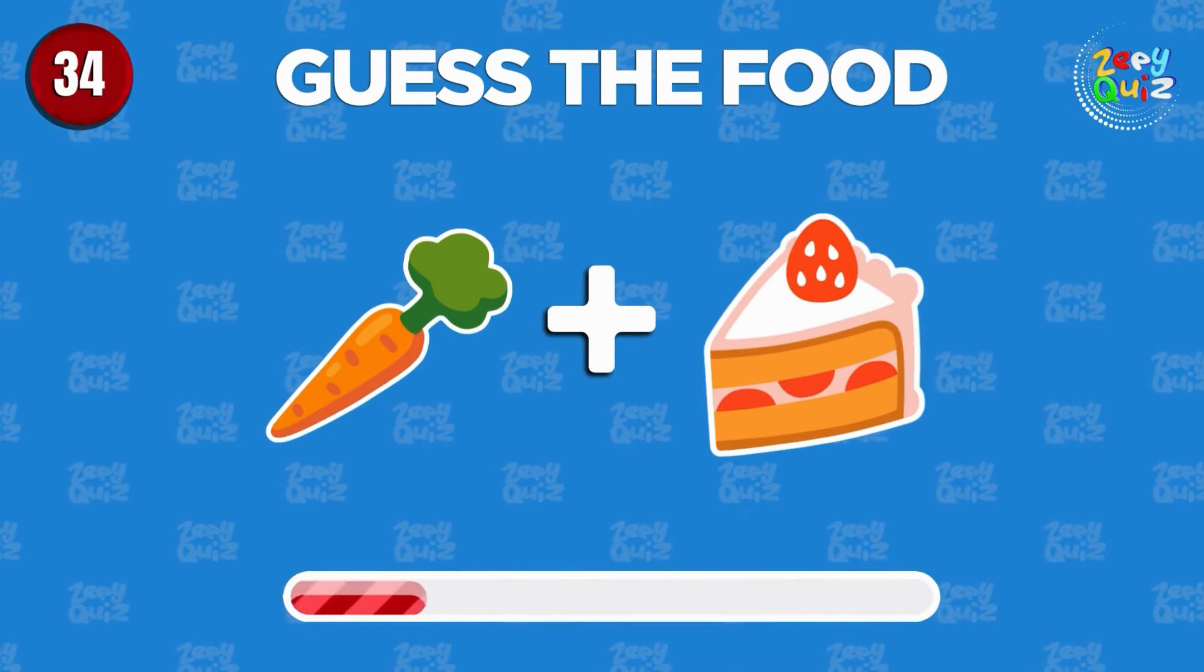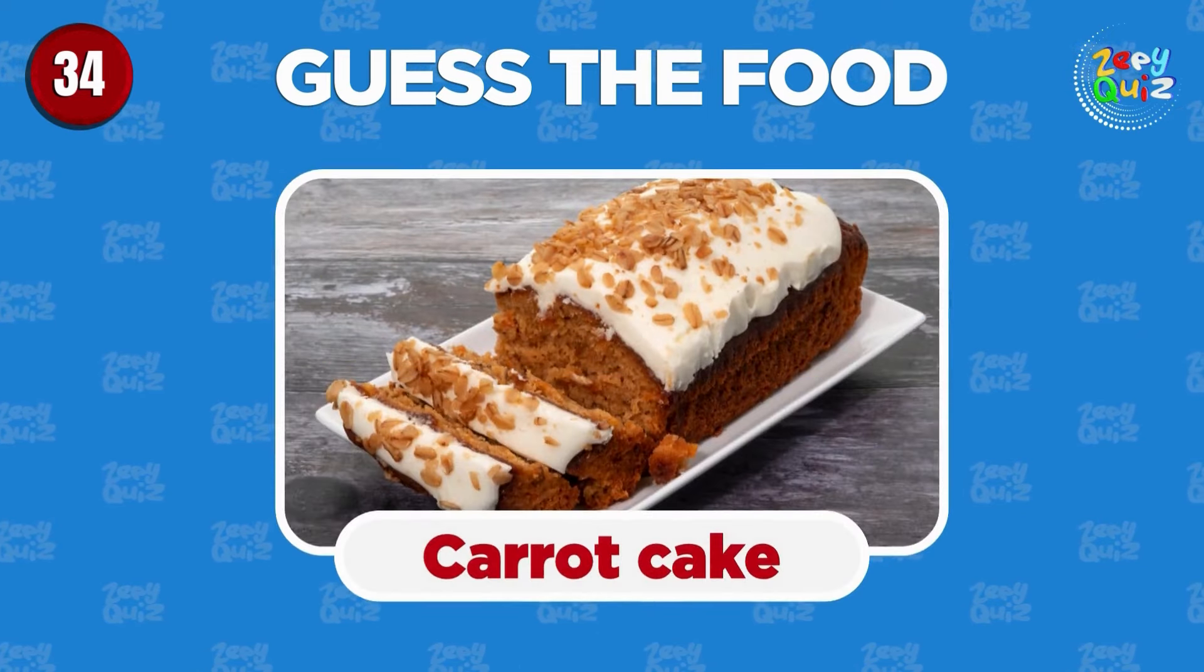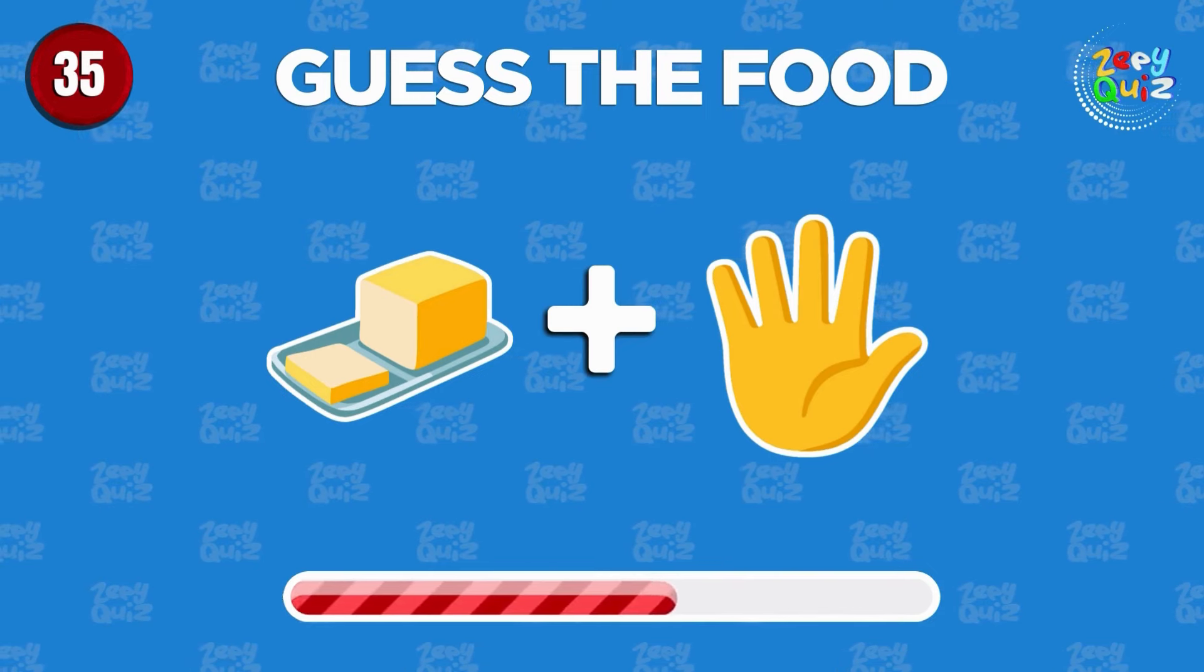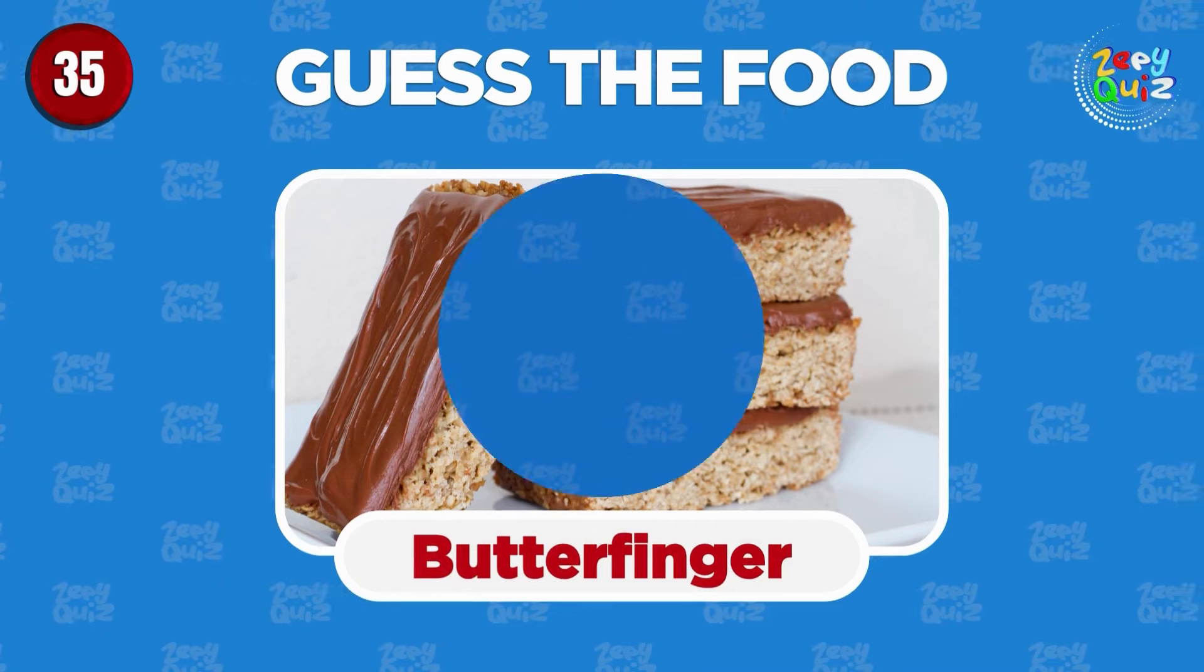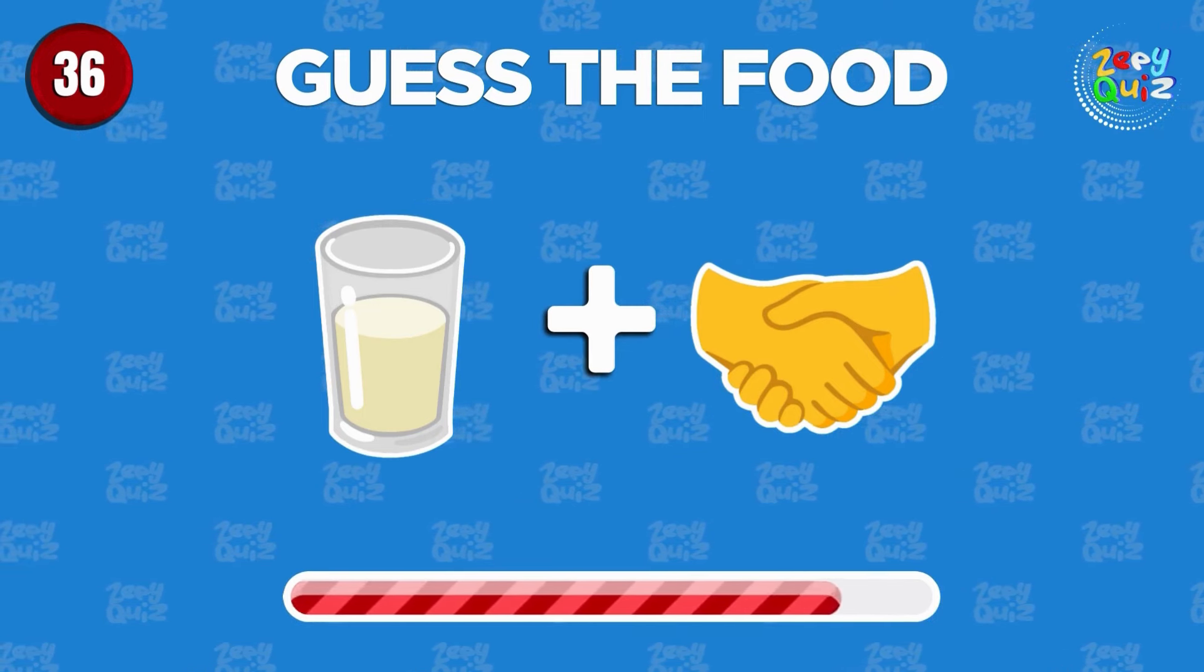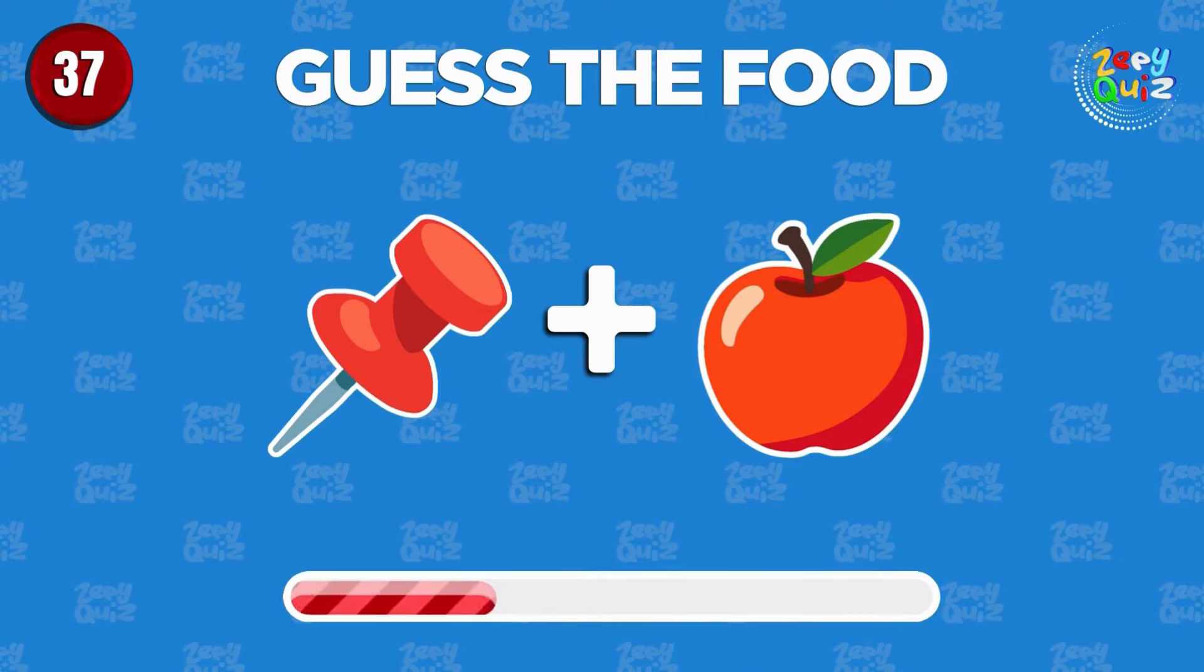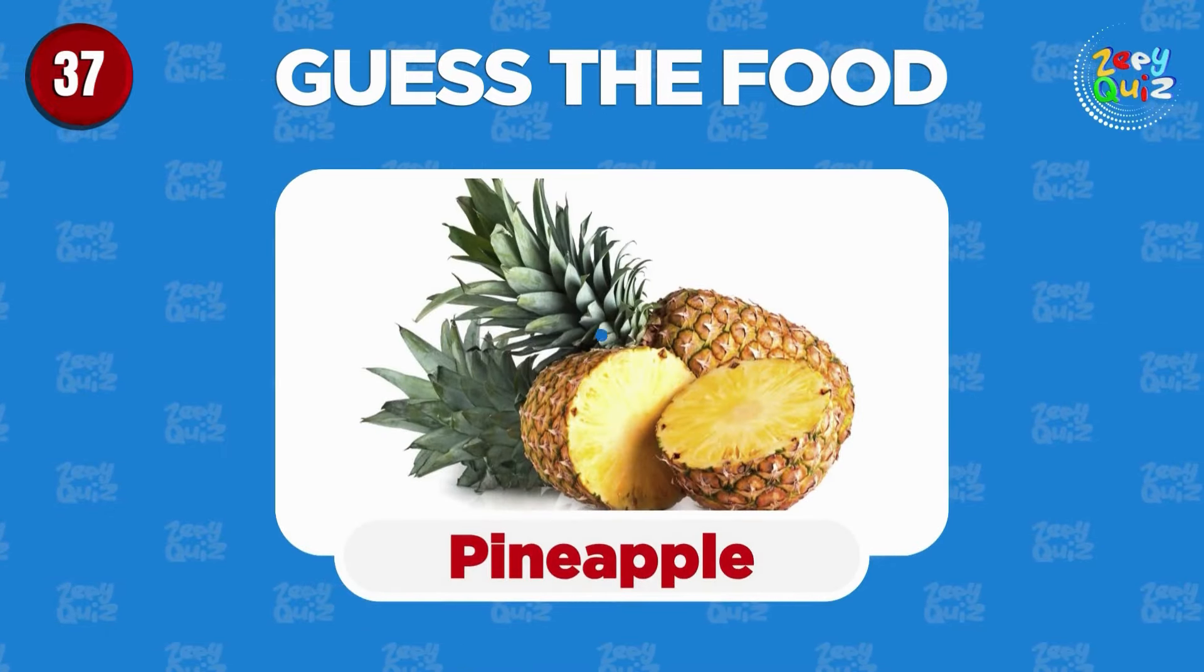Can you guess? Carrot cake. Guess the food. Butterfinger. Milkshake. You get it. Pineapple.